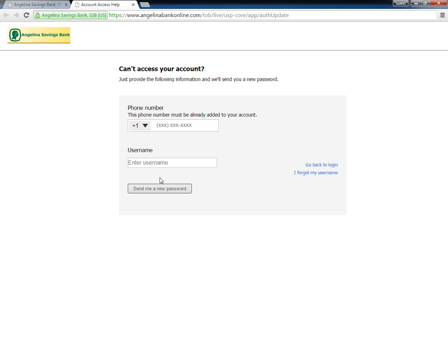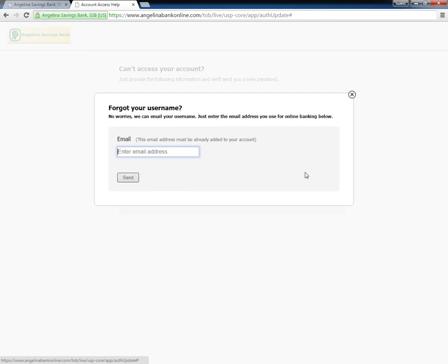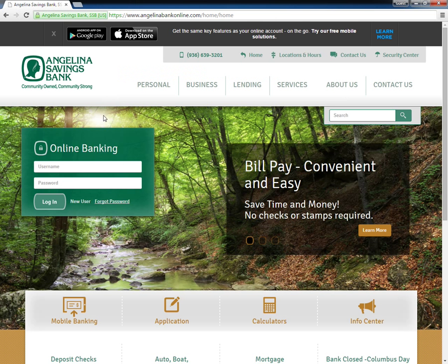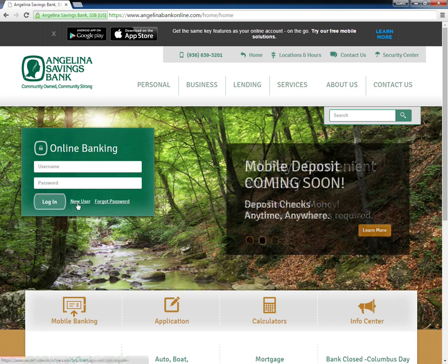On the same page, they can recover their username by clicking the I Forgot My Username link. In order to activate their Online Banking accounts, customers must first visit the Angelina National Bank homepage and click the New User link.